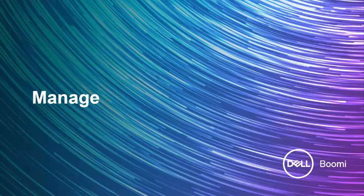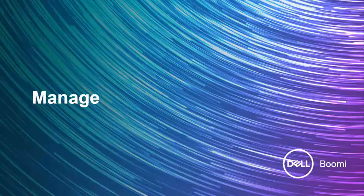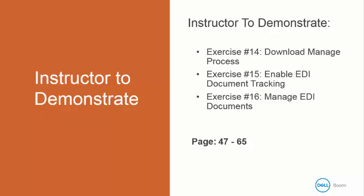The last section in class is the Manage section. Here we look at how to enable and interpret document tracking in EDI. This section consists of exercises only, so I'm going to demonstrate exercise number 14 to download the Manage process, exercise number 15 to enable the EDI document tracking, and wrap it all up with exercise number 16 to manage the EDI documents. This begins in your book on page 47 and goes all the way up to page 65.